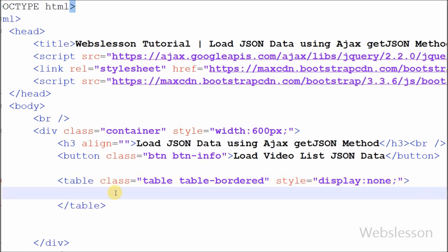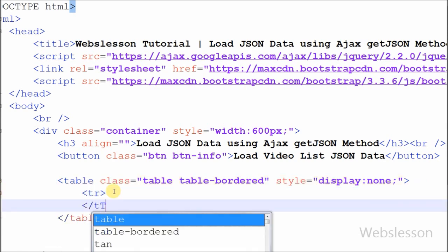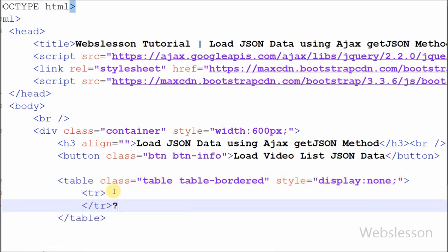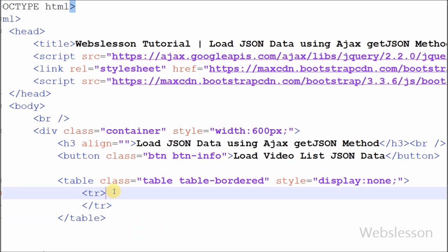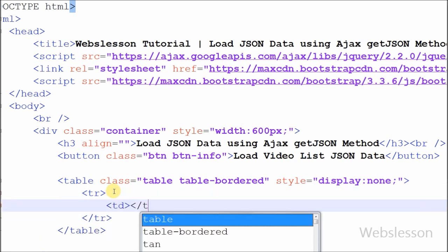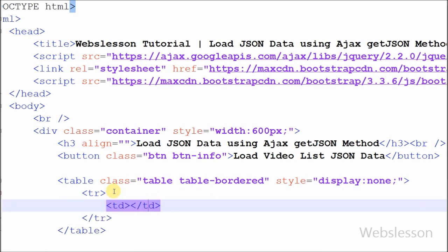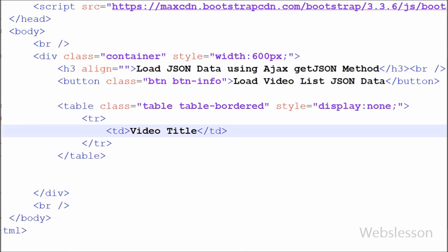After this, I have defined one table row to display the heading with 'Video Title'. For this I have written open and close table row tags, and between them I have written a table heading tag containing the text 'Video Title'. Now our HTML part is ready.